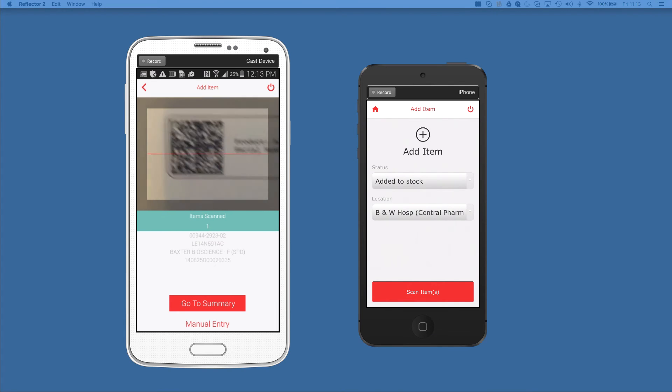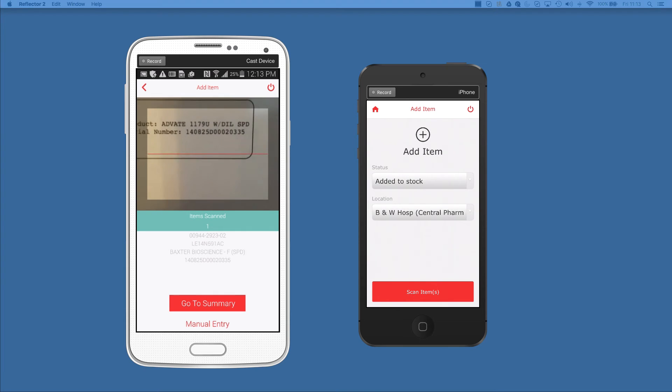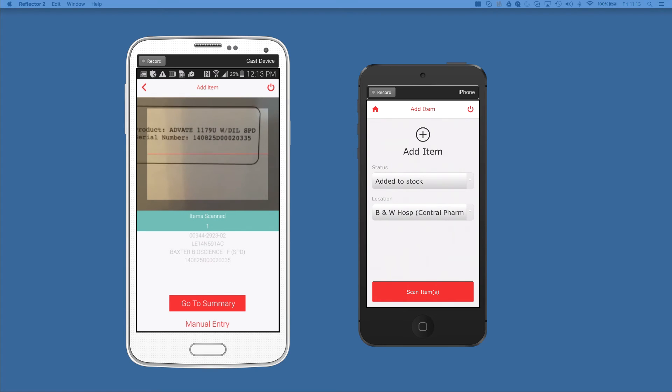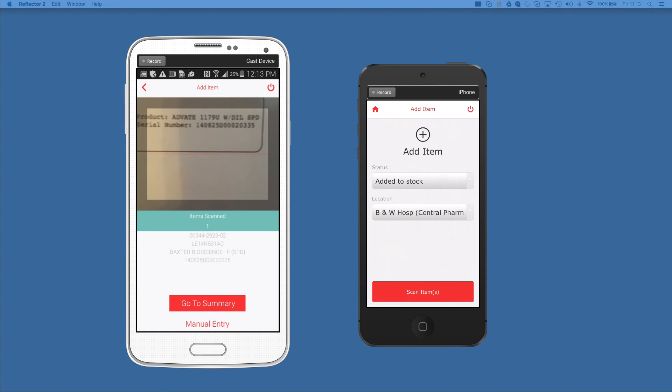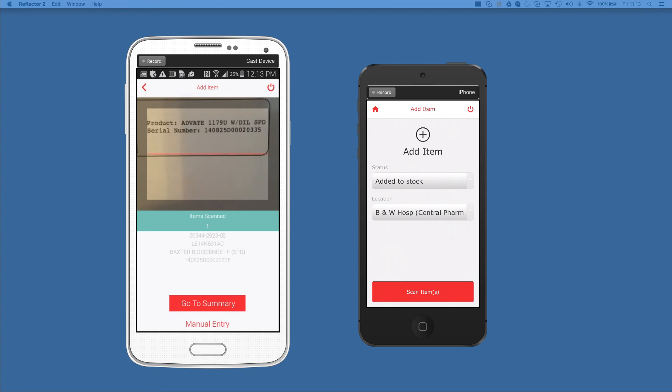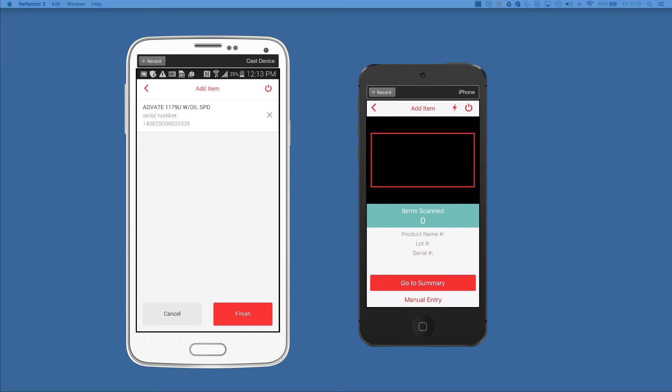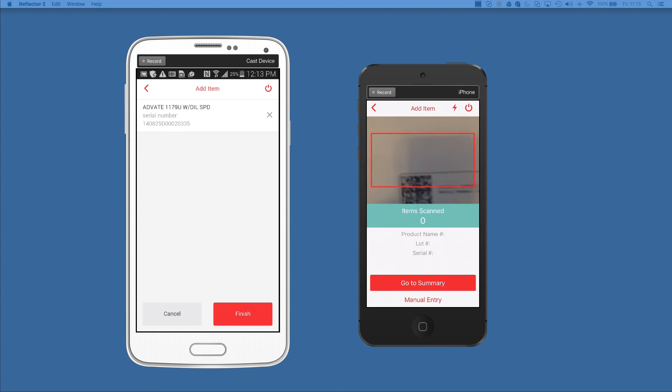As you can see, the coloring, the fonts, all that, it matches the HTML5 application pretty close and you really don't know that you're in an actual Cordova plugin right now. I'm going to go ahead and go to the summary page. Now I'm going to do the same thing on my iPhone 5.